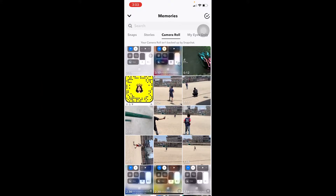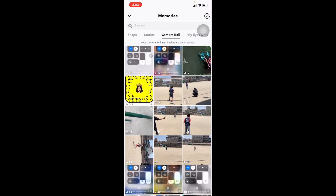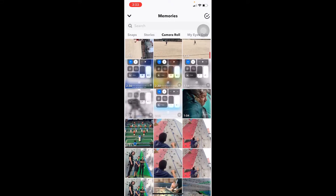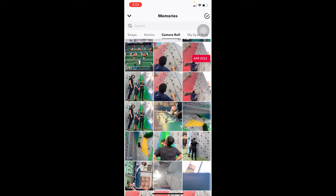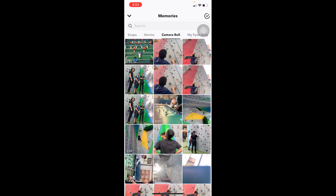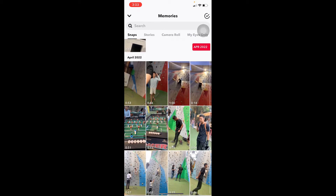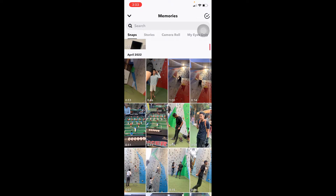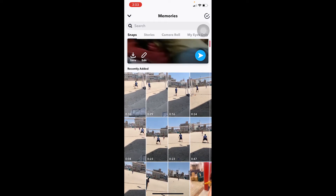As you can see on my screen, right below camera roll it says 'your camera roll isn't backed up by Snapchat.' This is not a problem — it's basically just a warning. It means any video you delete from here is going to be deleted permanently, because all these videos and photos are not stored on your Snapchat. But if you go on Snaps, all the photos and videos there — even if you delete them from your phone or remove your Snapchat — can be recovered if you sign back in.